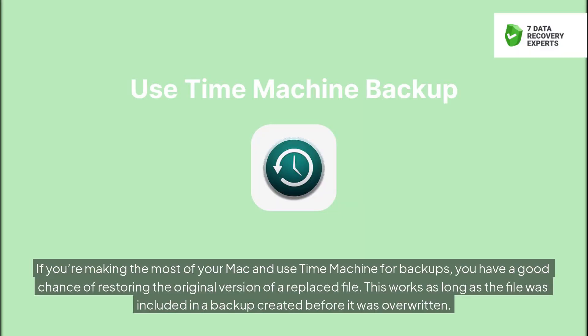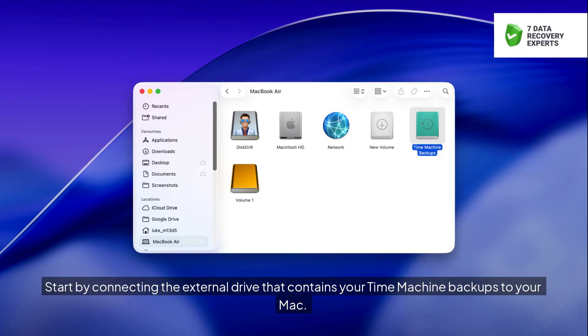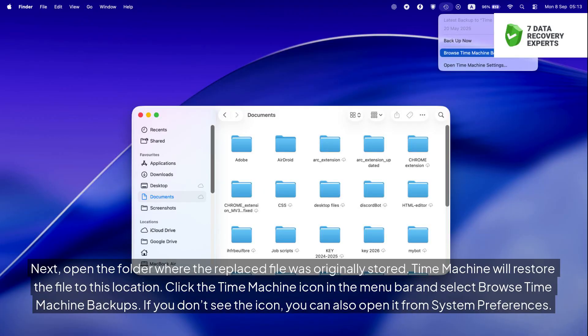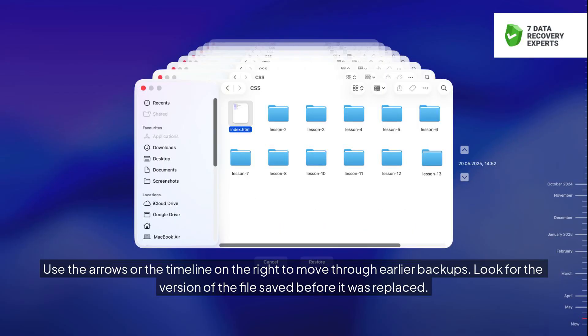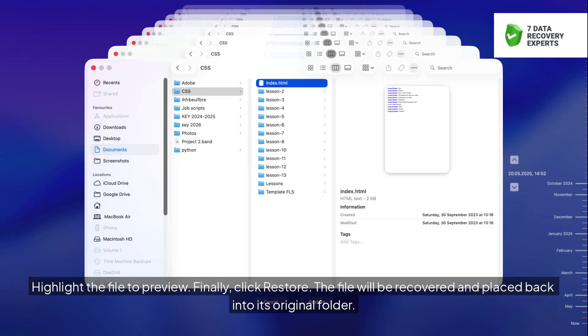If you use Time Machine for backups, you have a good chance of restoring the original version of a replaced file — as long as the file was included in a backup created before it was overwritten. Start by connecting the external drive that contains your Time Machine backups to your Mac. Next, open the folder where the replaced file was originally stored, since Time Machine will restore the file to this location. Click the Time Machine icon in the menu bar and select 'Browse Time Machine Backups.' If you don't see the icon, you can also open it from System Preferences. Use the arrows or the timeline on the right to move through earlier backups and look for the version saved before it was replaced. Highlight the file to preview, then click 'Restore.' The file will be recovered and placed back into its original folder.